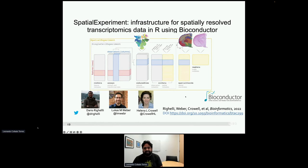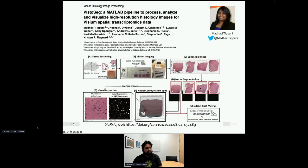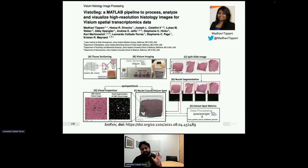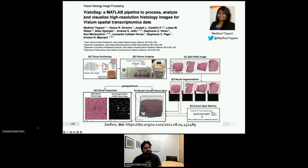Not everything was easily done in R. My colleague Tiffany developed a set of MATLAB scripts called VistaSeg. While the code is public, MATLAB itself is not open source — though academics can get a free account. We used MATLAB because it was easier to perform operations on the images themselves: segmenting them and obtaining information like the number of cells in each spot.